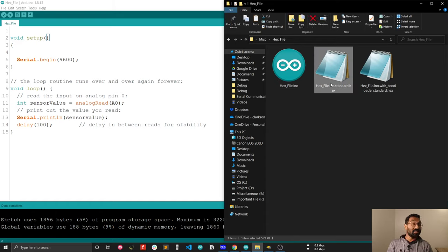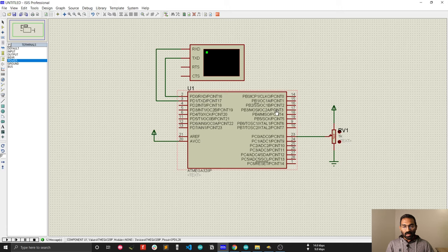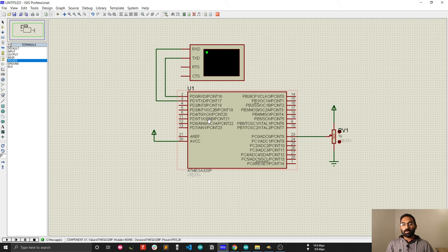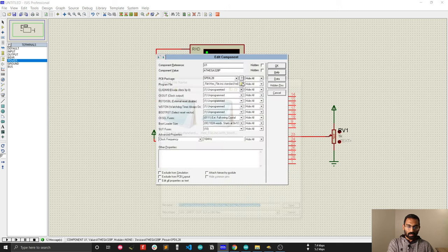Now next thing, what you are going to do? Let me show you. Now you have the hex file and using this hex file you can simulate your whole project in Proteus. This is a very great opportunity. Just upload this hex file.